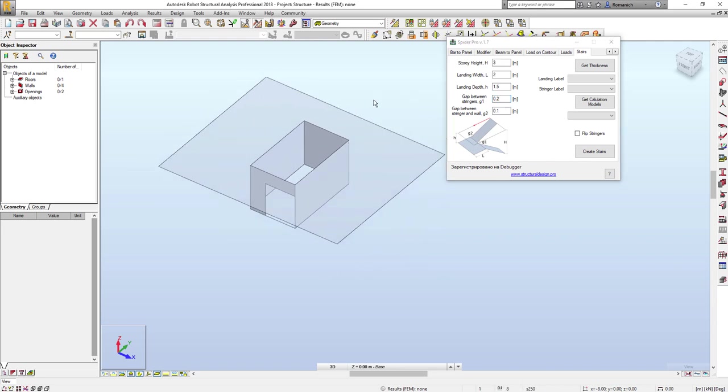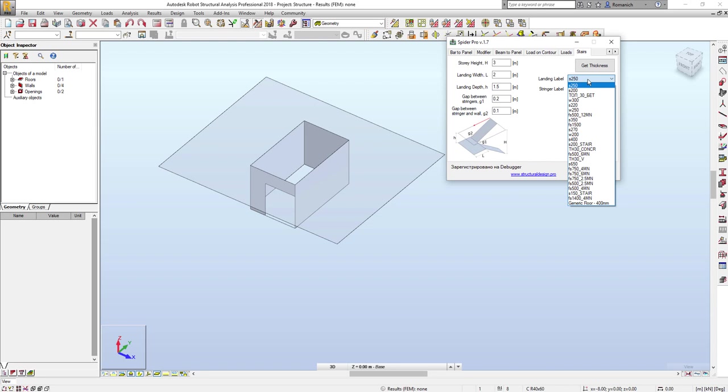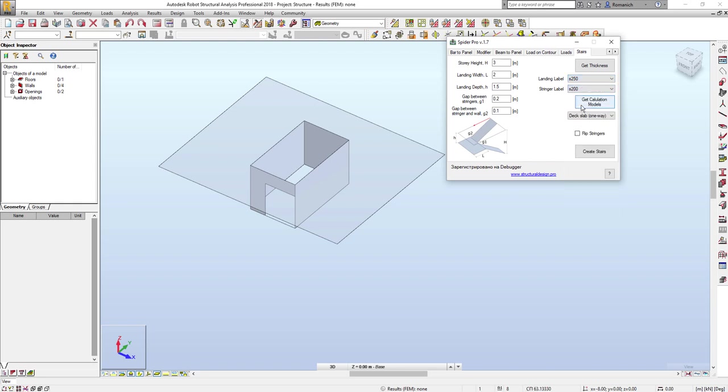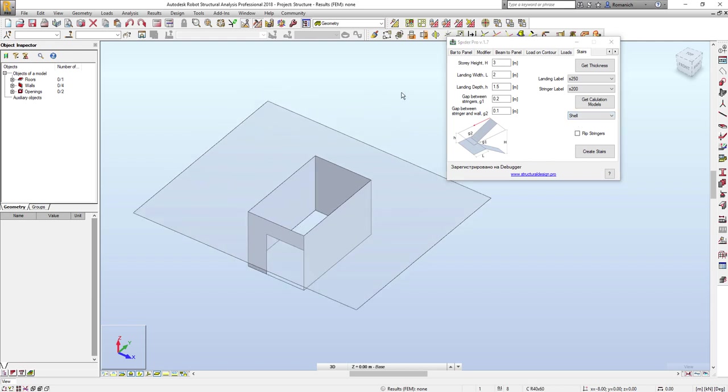Another step: we have to assign the thickness to the slabs and also calculation models. For example, for landing I will select 200mm, and for the stringers maybe it will be critical as this one, and it will be shell. All calculation models currently available in this model.